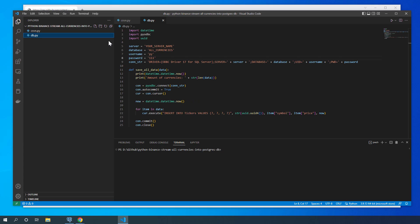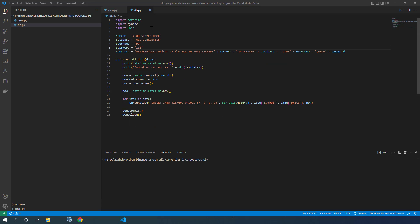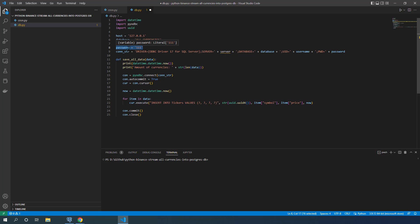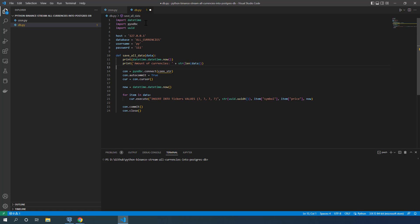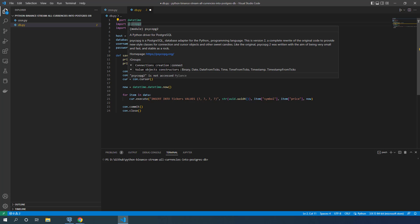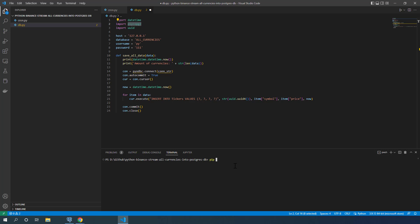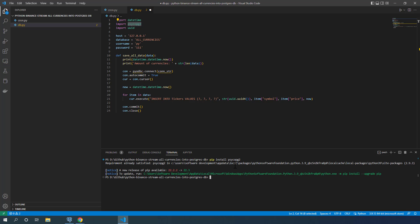In db.py I'll implement the real changes. First, I'll change 'server' to 'host' with the standard localhost address 127.0.0.1, streaming into the database called 'all_currencies'. Username is 'python' — I'll create that soon — with password '111'. The connection string will no longer use pyodbc; instead I'll connect using psycopg2, which is a really famous Python driver for PostgreSQL. You can install it with 'pip install psycopg2'. In my case it's already installed.